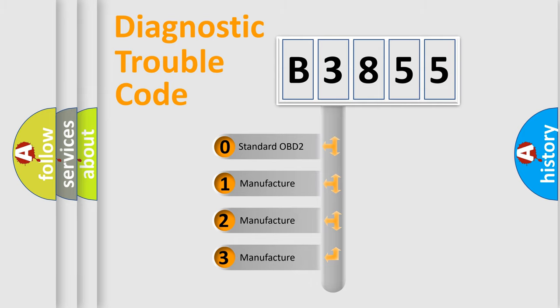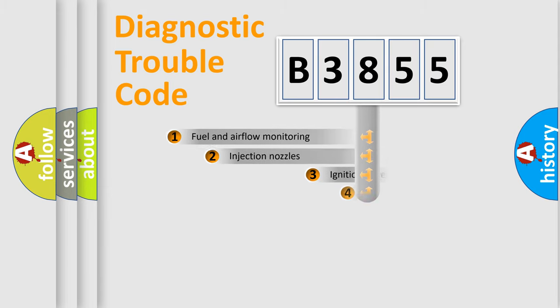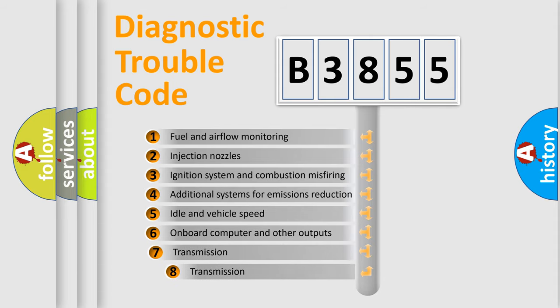If the second character is expressed as 0, it is a standardized error. In the case of numbers 1, 2, or 3, it is a manufacturer-specific expression of the car-specific error.